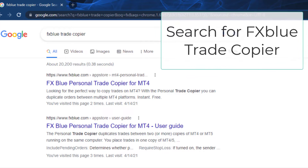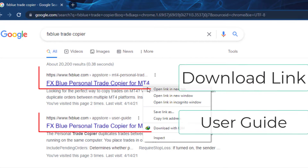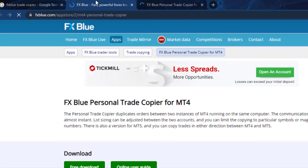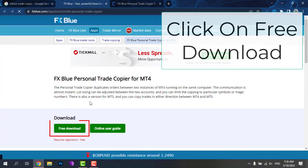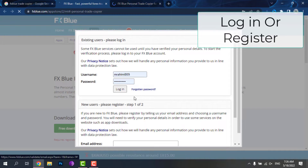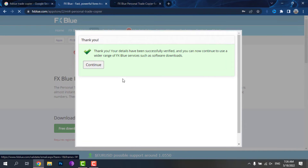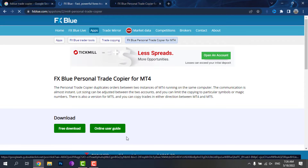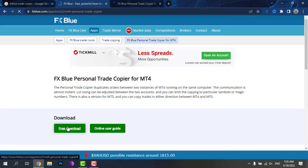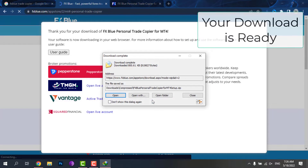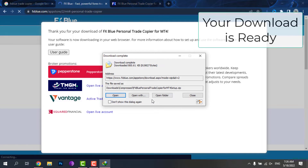Now we need to download and install Epix Blue Trade Copier.